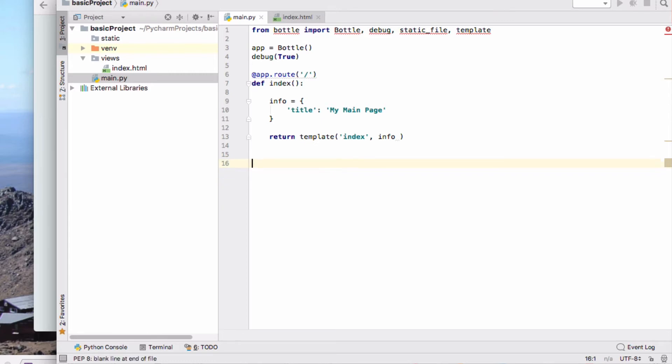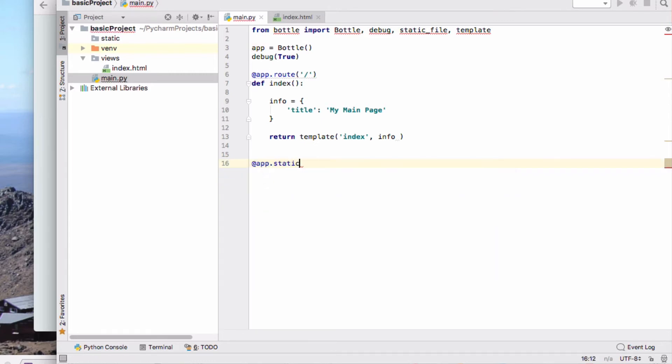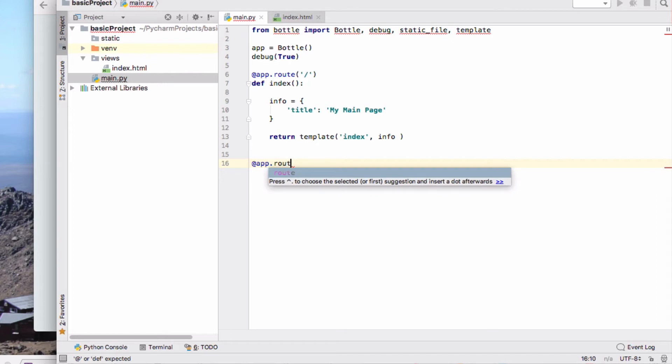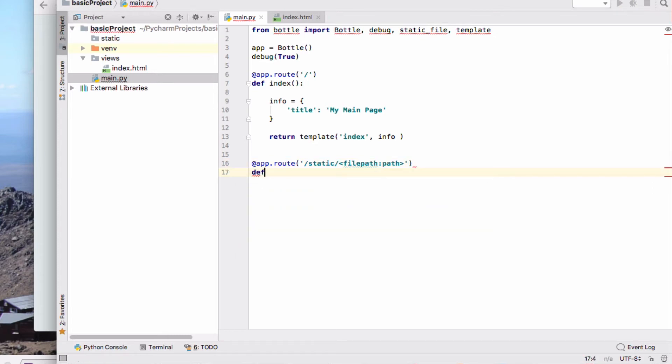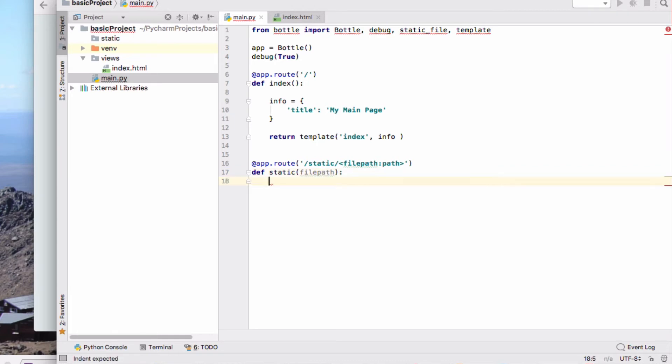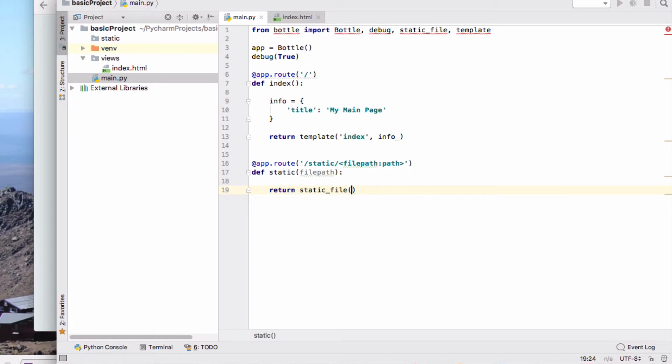Our second route is the static route, and this is where we have file path path, so any path under the static folder. And we can define static here, taking that file path as an argument and return static file. This is just using the bottle built-in static file.